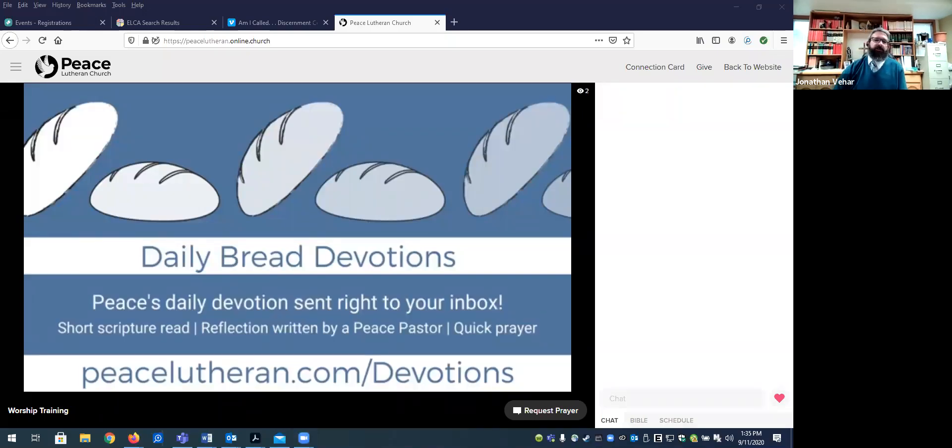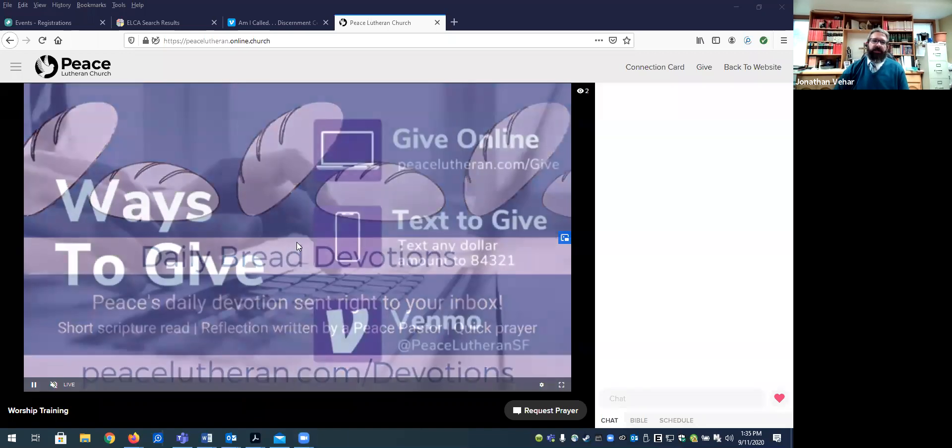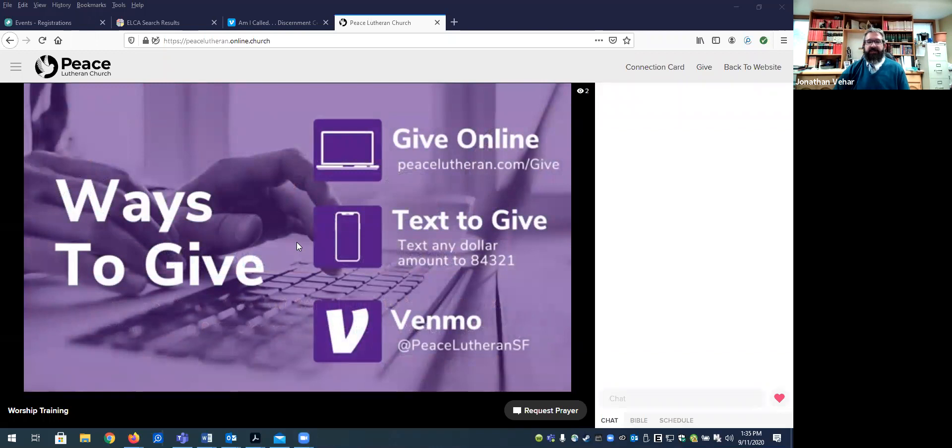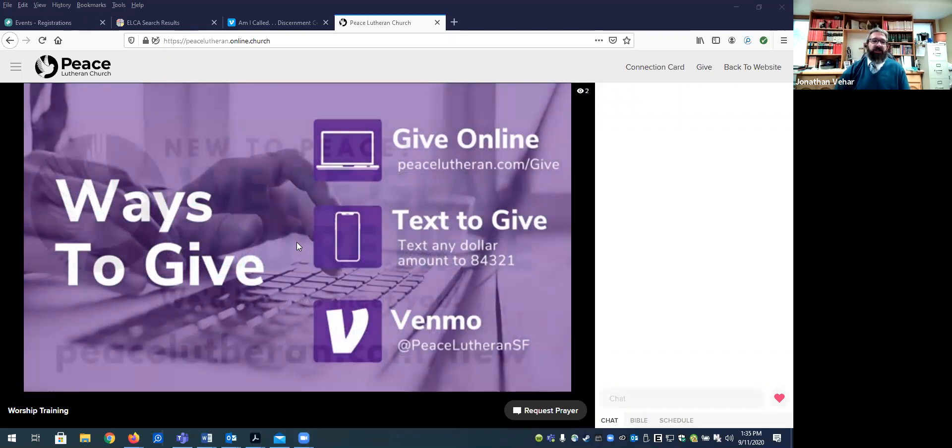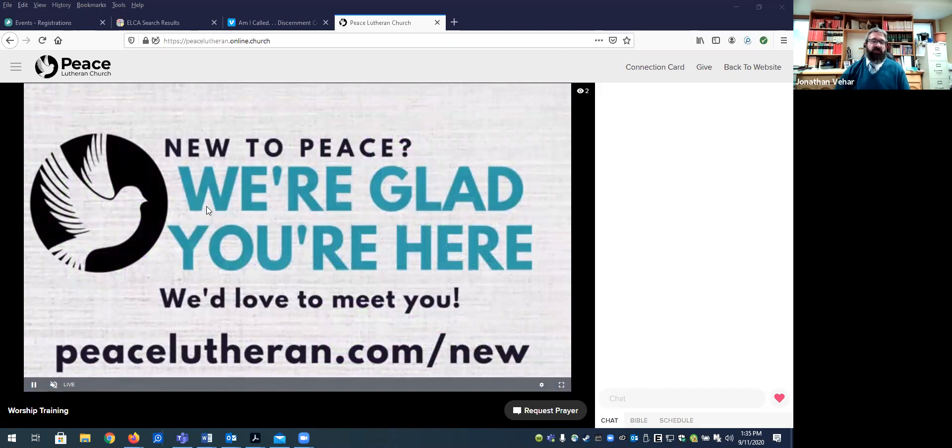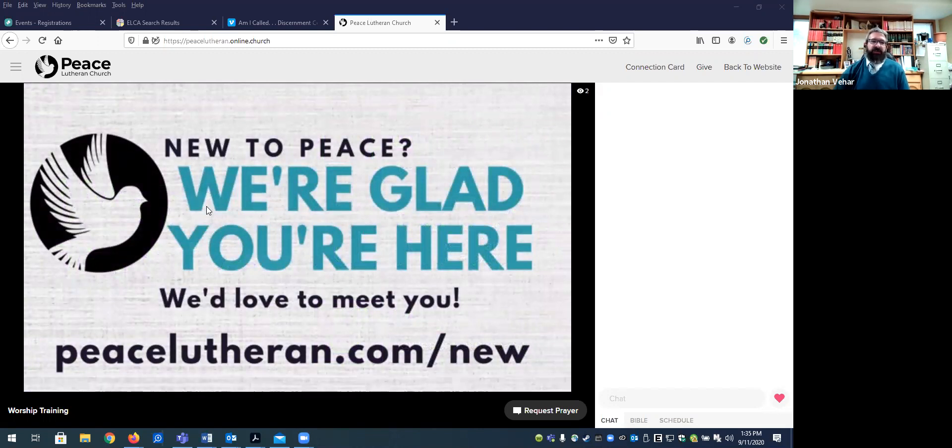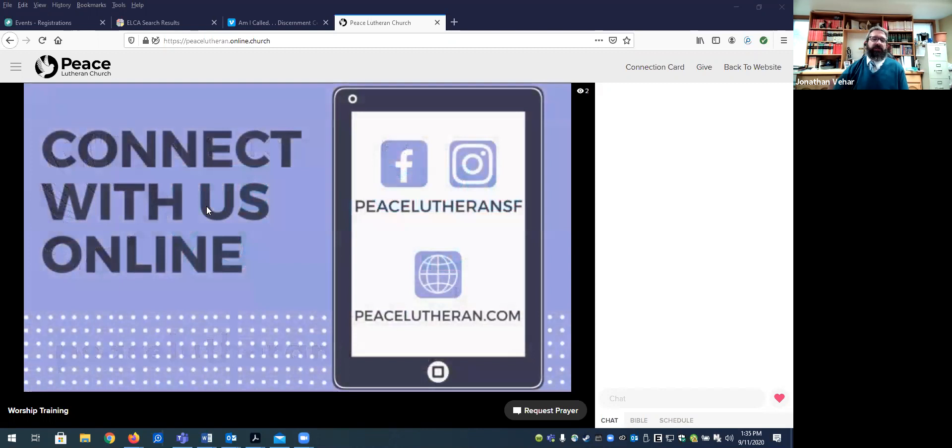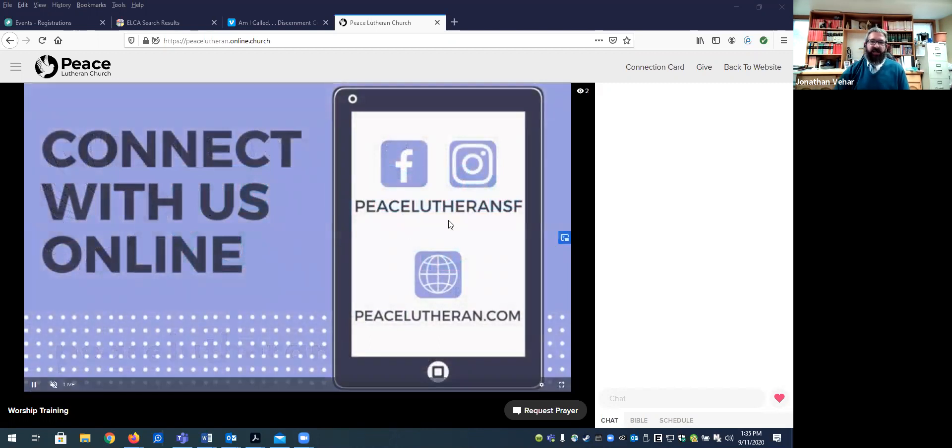So the first thing you're going to notice when you come to the space is you can just go to peacelutheran.com/live. That's kind of the landing spot on our own website that's always going to redirect to the online platform. And it's happened already that they've changed the address, the system that we use. And so it was really nice that we didn't have to teach people a new place to go. It was just always peacelutheran.com/live.